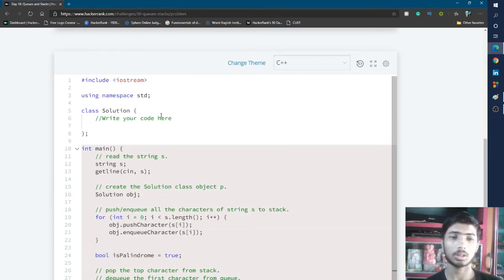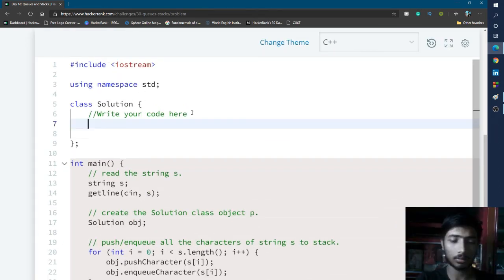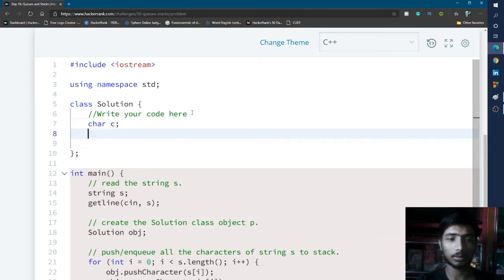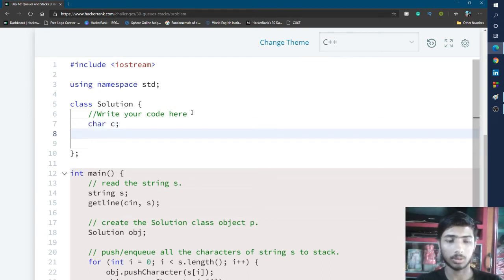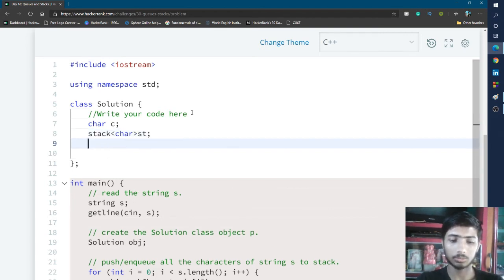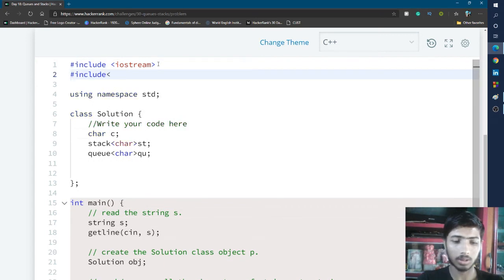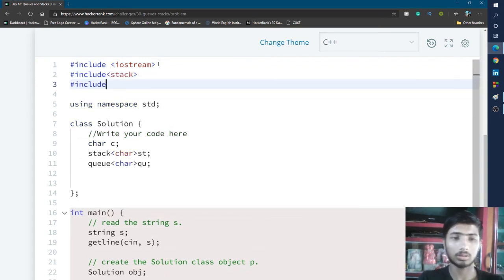Now I start writing my code from the comment 'write your code here'. I declare a character type variable c, and also declare two variables — one is a stack of character type named st, and the other is a queue of character type named qu. To use these, we need to include two header files: stack and queue.